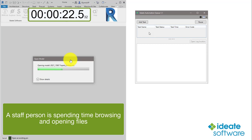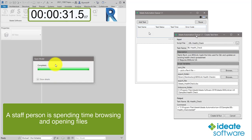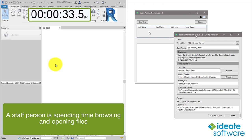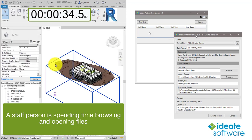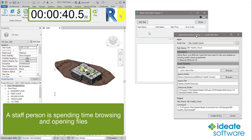ID8 Automation is a scripting tool for use with ID8 Software Solutions. It is designed to significantly reduce the costs of repetitive BIM tasks by letting them run in the background while your staff does more meaningful work. Through this scripting you will also realize the benefit of not needing to train staff on these low-value tasks.